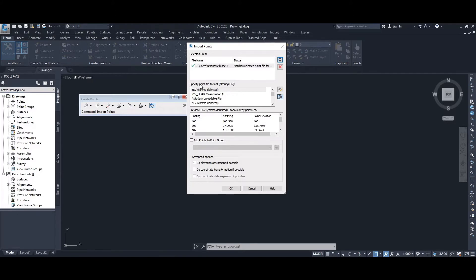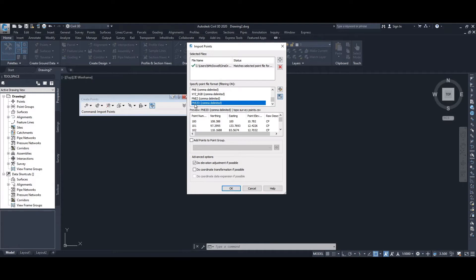First we have to specify the file format. In the third window you can see a preview of the information that's been imported, but we need to select the correct file format in the second window. Our CSV file had five columns: a point number, northing, easting, Z, and a point or feature code. Scroll down to the very bottom and select the last format — point number, northing, easting, Z, and D for description, which we use for the point code. In the third window the preview shows the information is correctly aligned. Click OK.